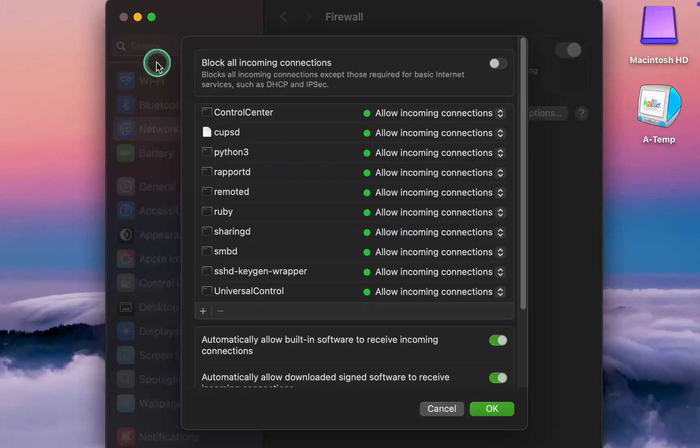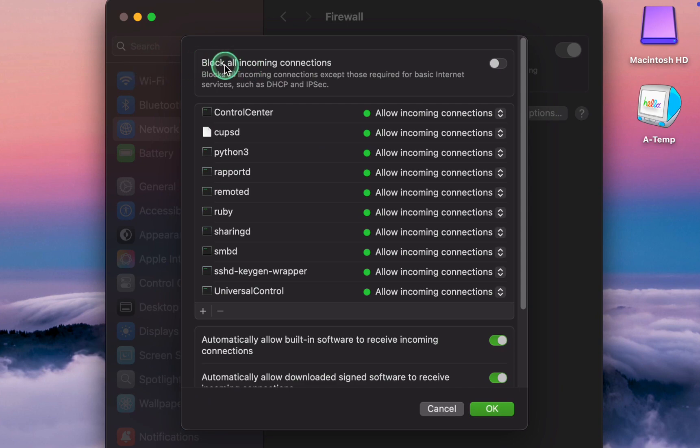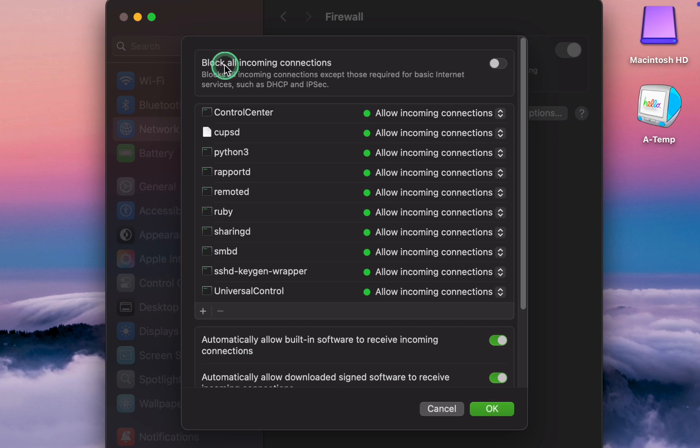The first option is to block all incoming connections. This rule is too strict and enabling it may cause some applications to stop working properly. File sharing and remote access services will also be blocked. I recommend keeping this option turned off.